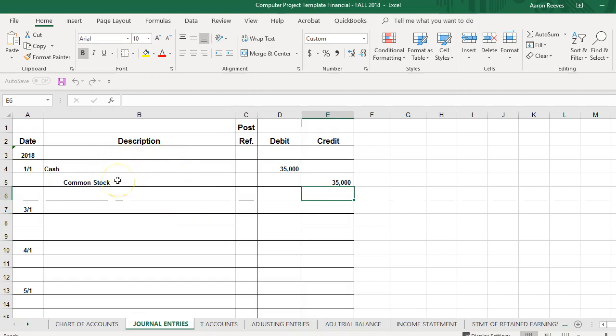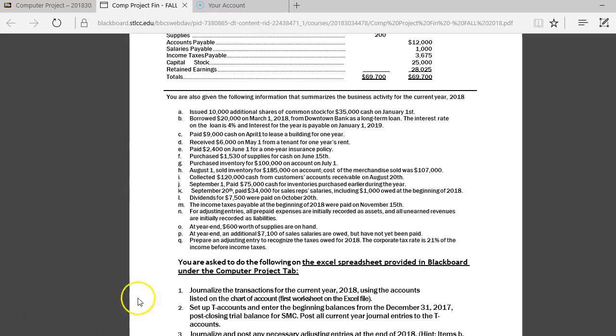And next you have the journal entries. So you're going to record the journal transactions here on the journal worksheet. I've even completed the first one for you. You're welcome. So again, record the journal entries here on the journal sheet. Alright?